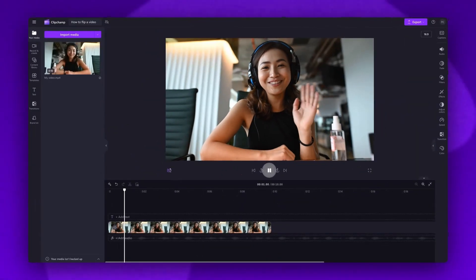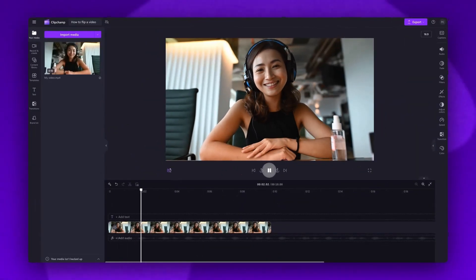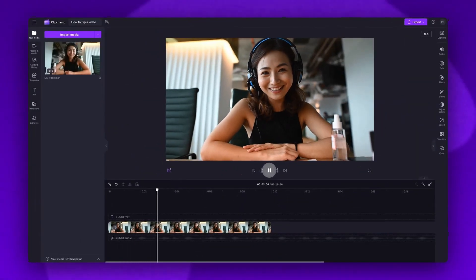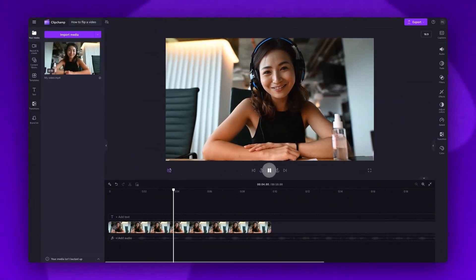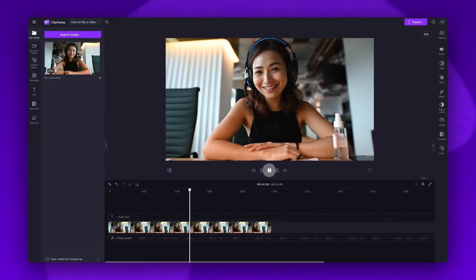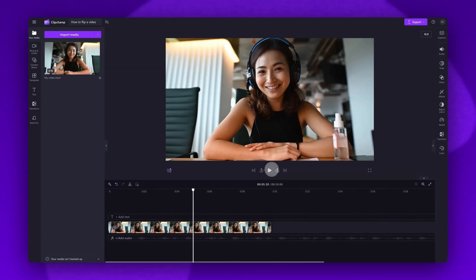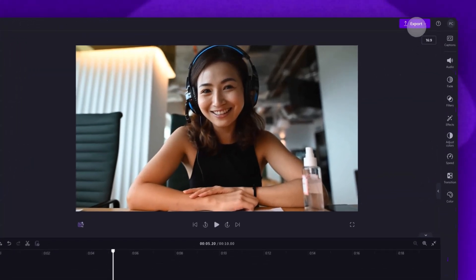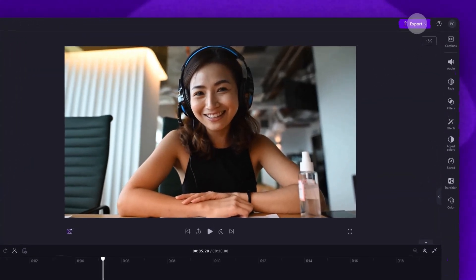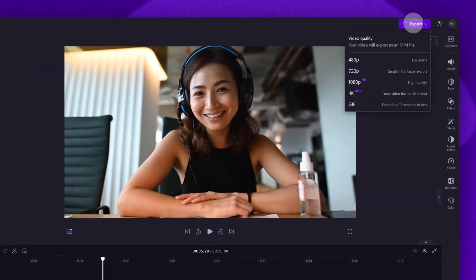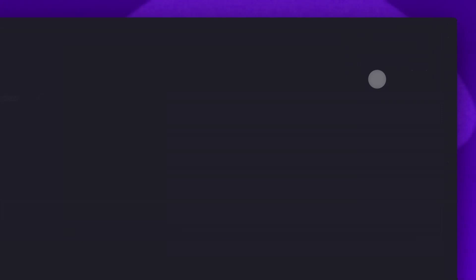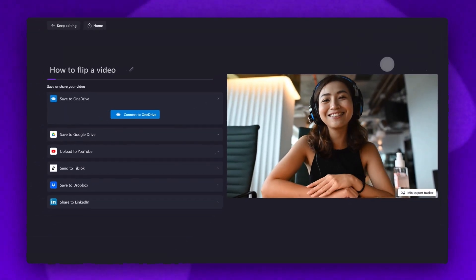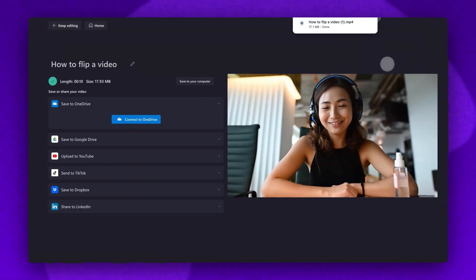Once you're completely happy with your video and all of your edits are complete you can go ahead and export it by heading up to the export button, selecting your video quality. Then once the export is complete it will download straight to your device all ready for you to share.